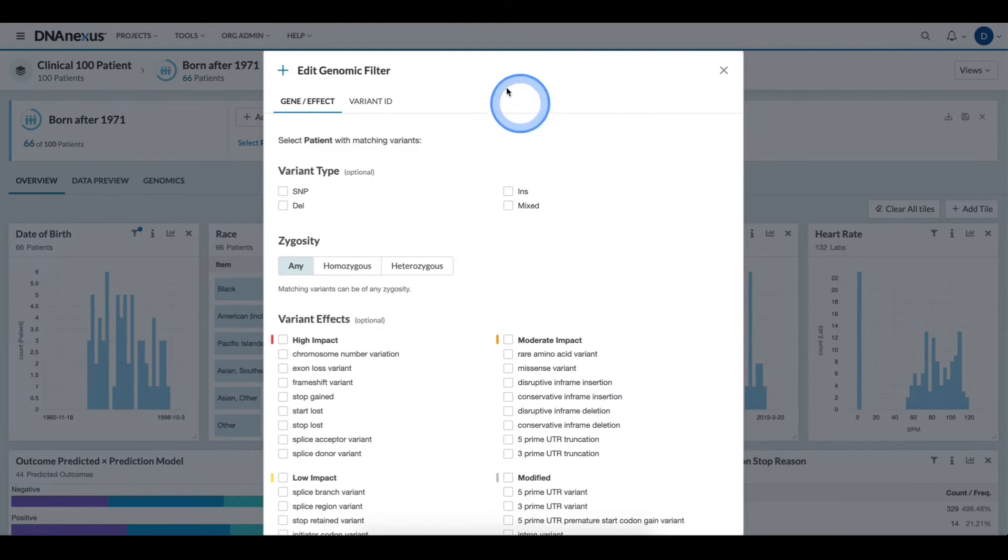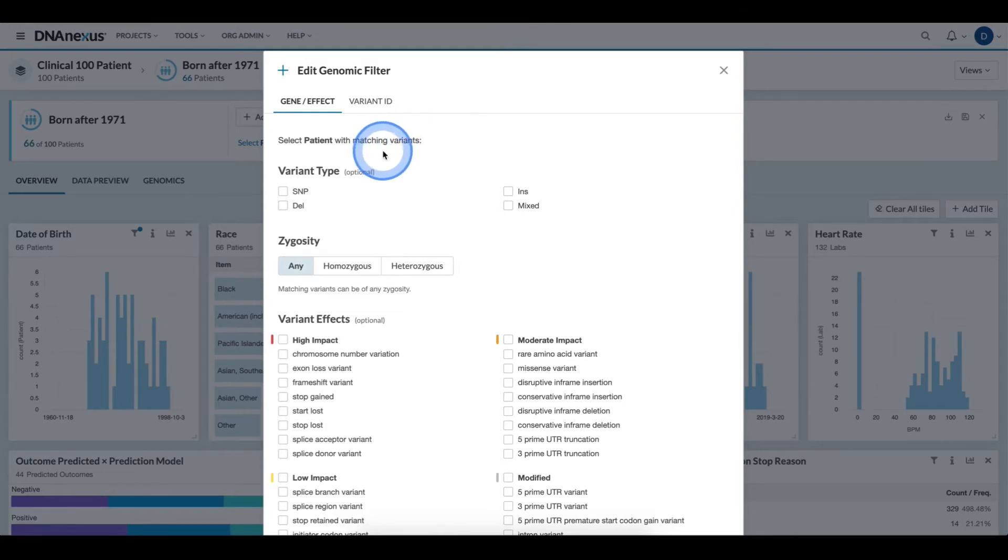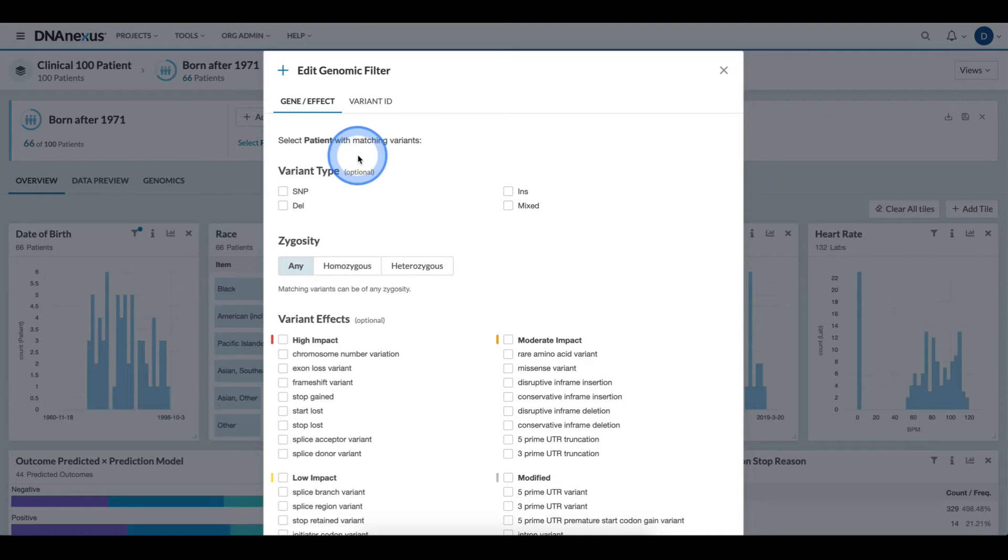This brings up a filter modal that allows me to specify a genomic-based filter. In this case, I want to filter for all individuals that are homozygous for a high or moderate impact variant in BRCA1.